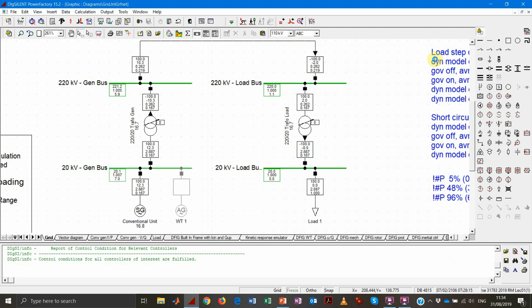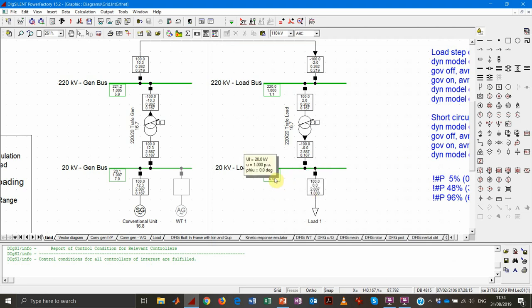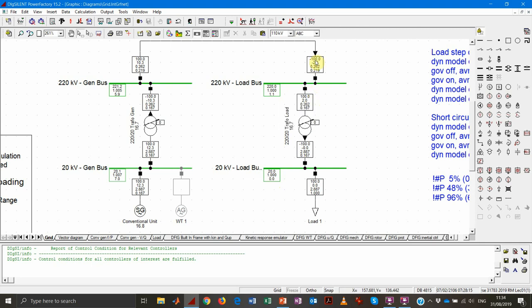We perform our load flow and the results are displayed. The load is consuming 100 megawatts, as expected, with no reactive power. Voltage at this bus is one per unit, because the generator is maintaining this voltage at the dispatch value, and the angle is zero because that's our slack. Going backwards, the active power at all measurement points — transformer, lines — is always 100 megawatts, since we have no resistive elements and thus no active power losses.